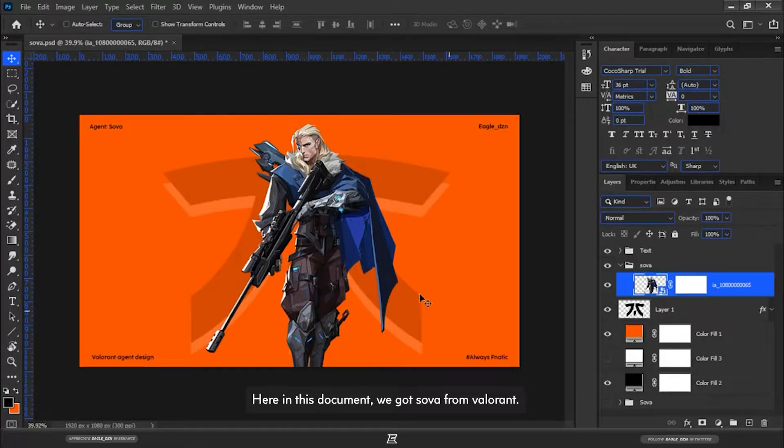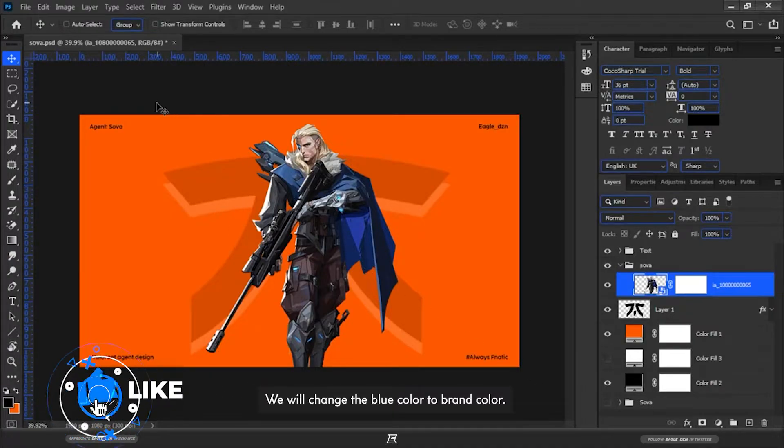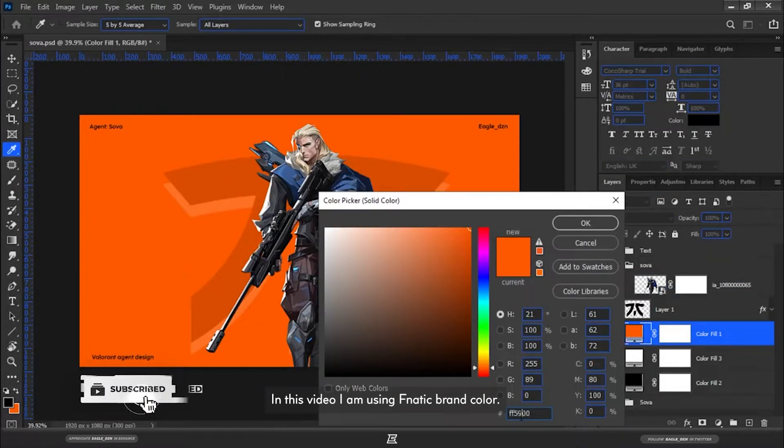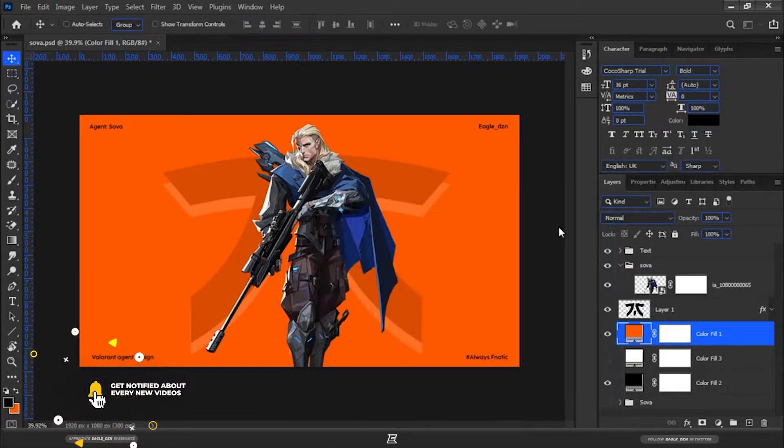Here in this document, we got Sova from Valorant. We will change the blue color to brand color. In this video I am using Fnatic brand color.